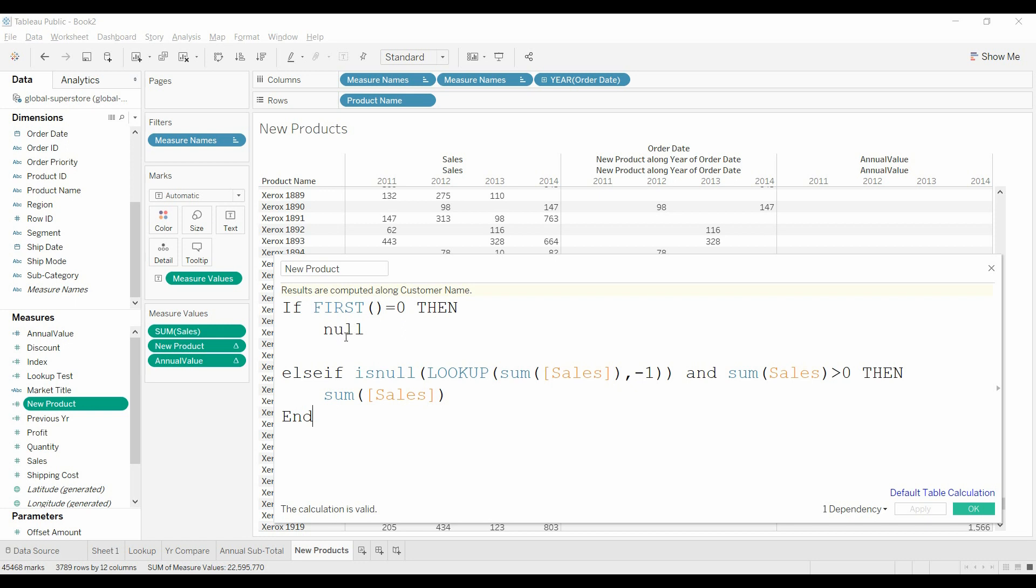Else we're going to say look up the previous value of the sum of sales. So look up the previous value, and if that's null and the sales for the current year is greater than zero, then we're going to put in the sum of sales.